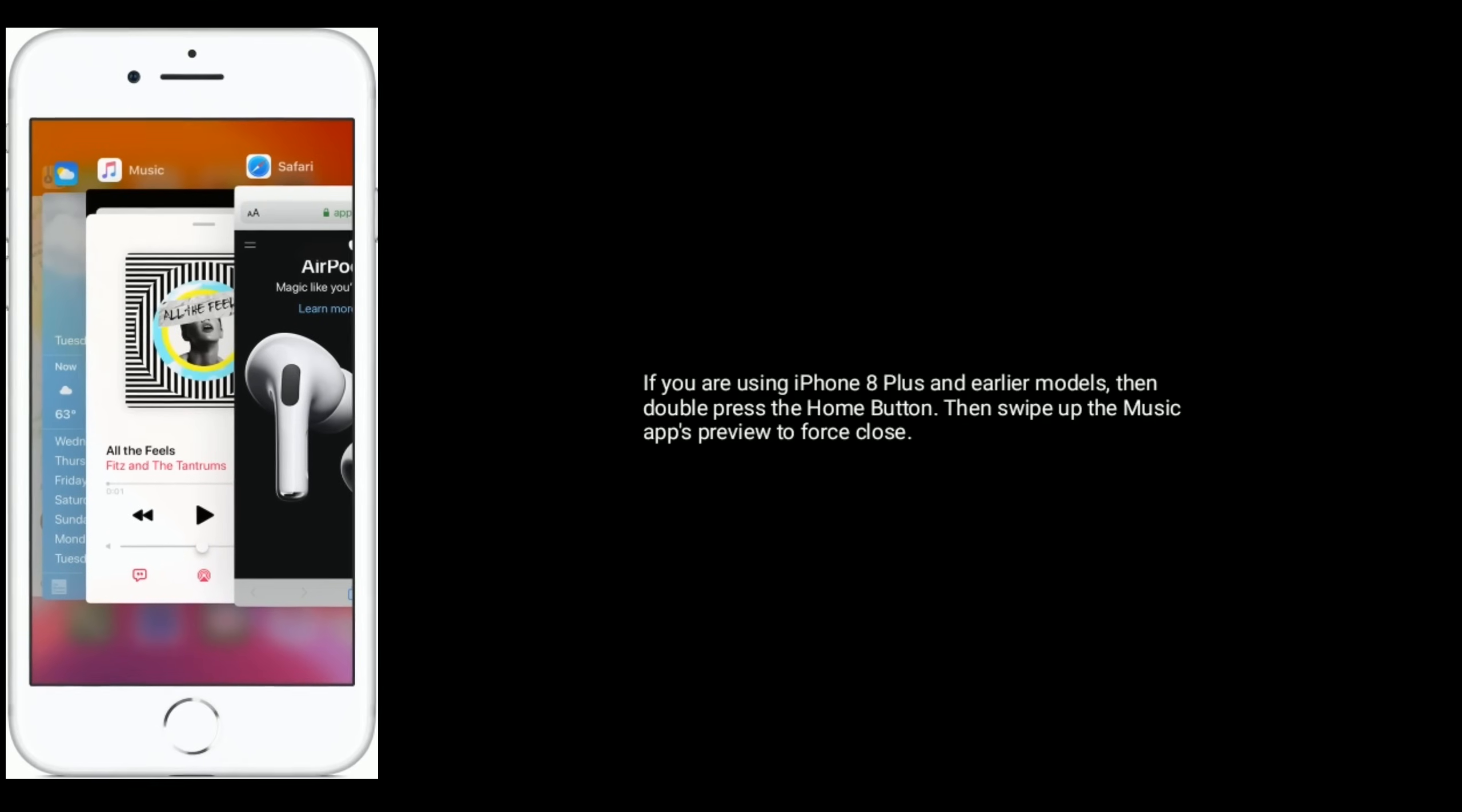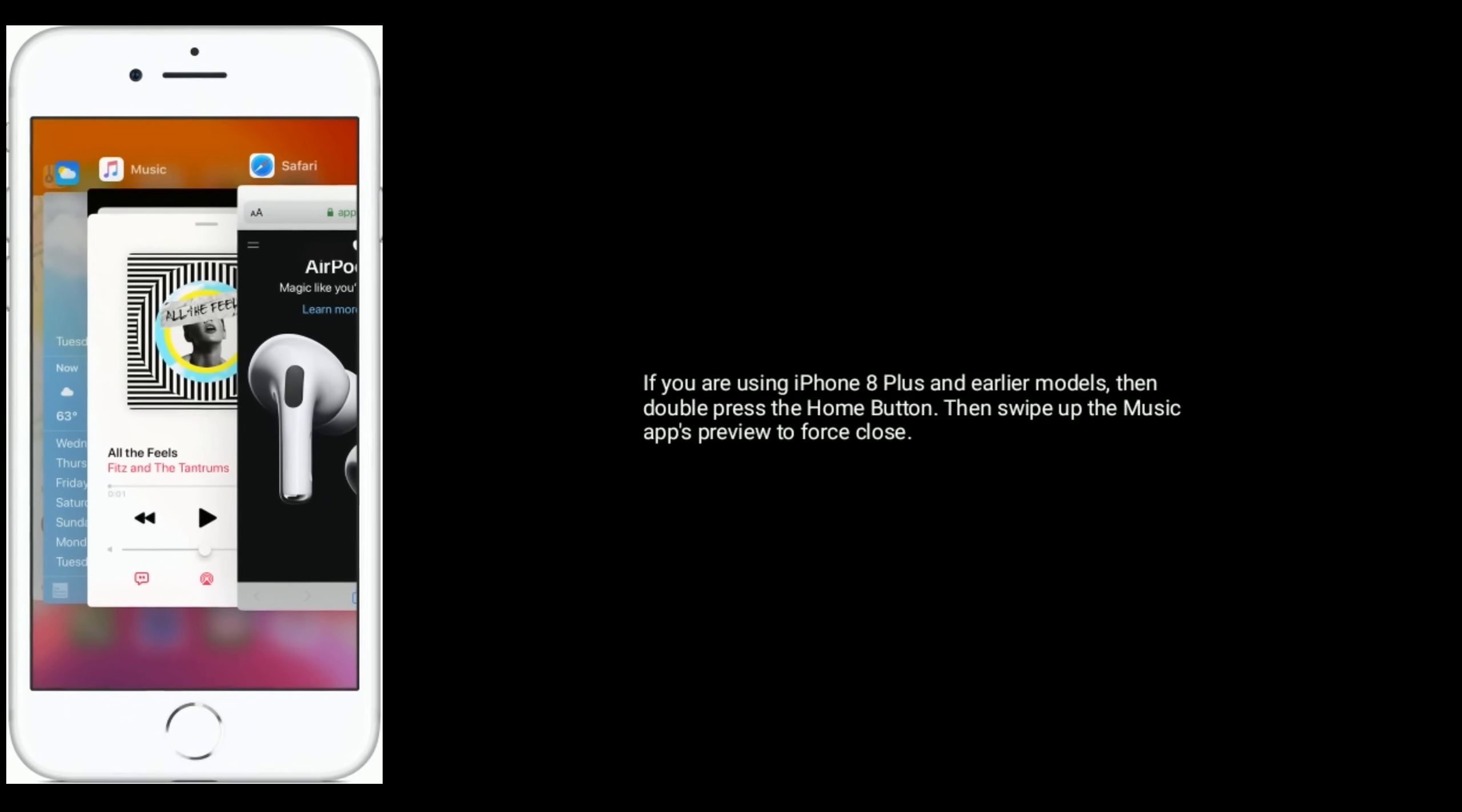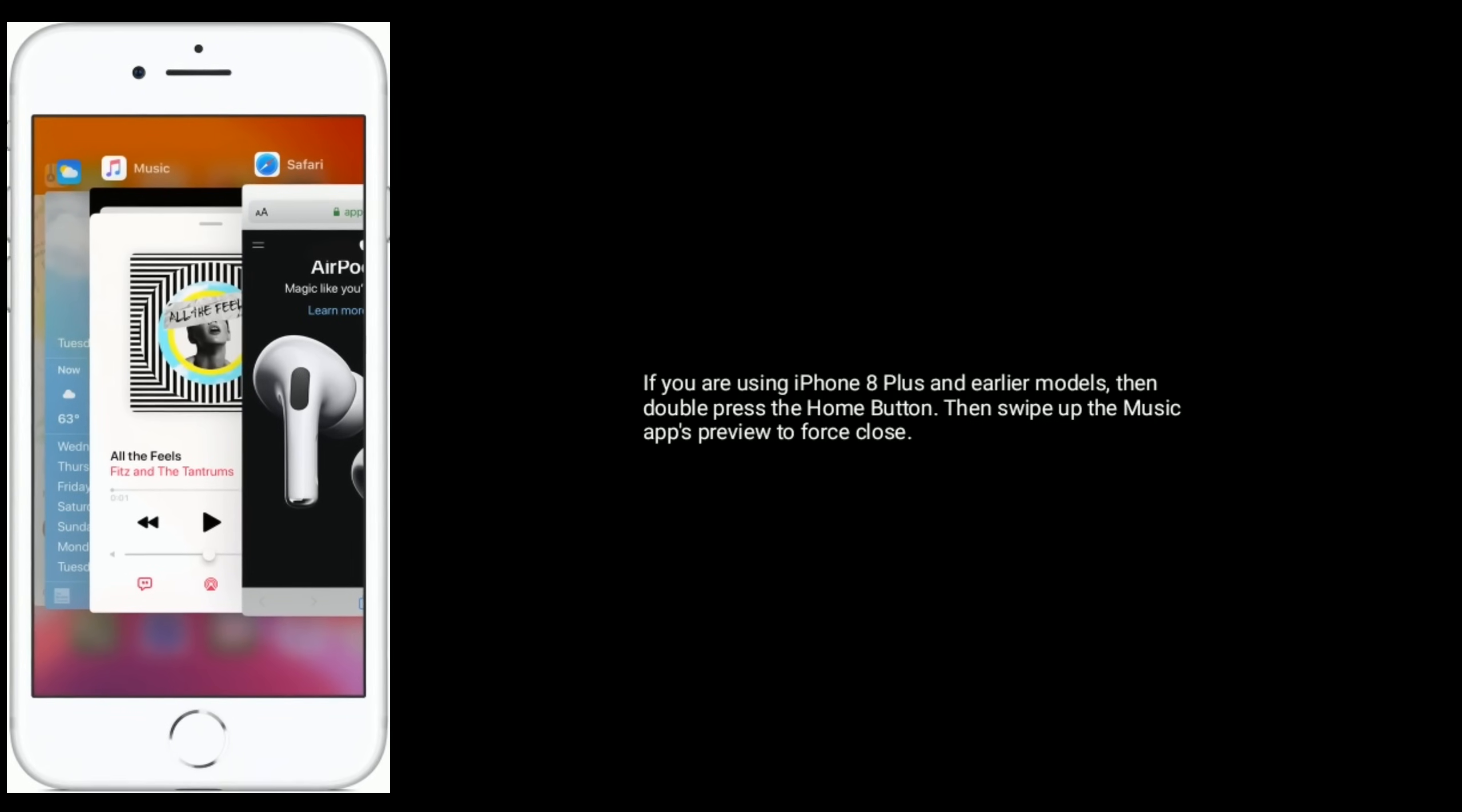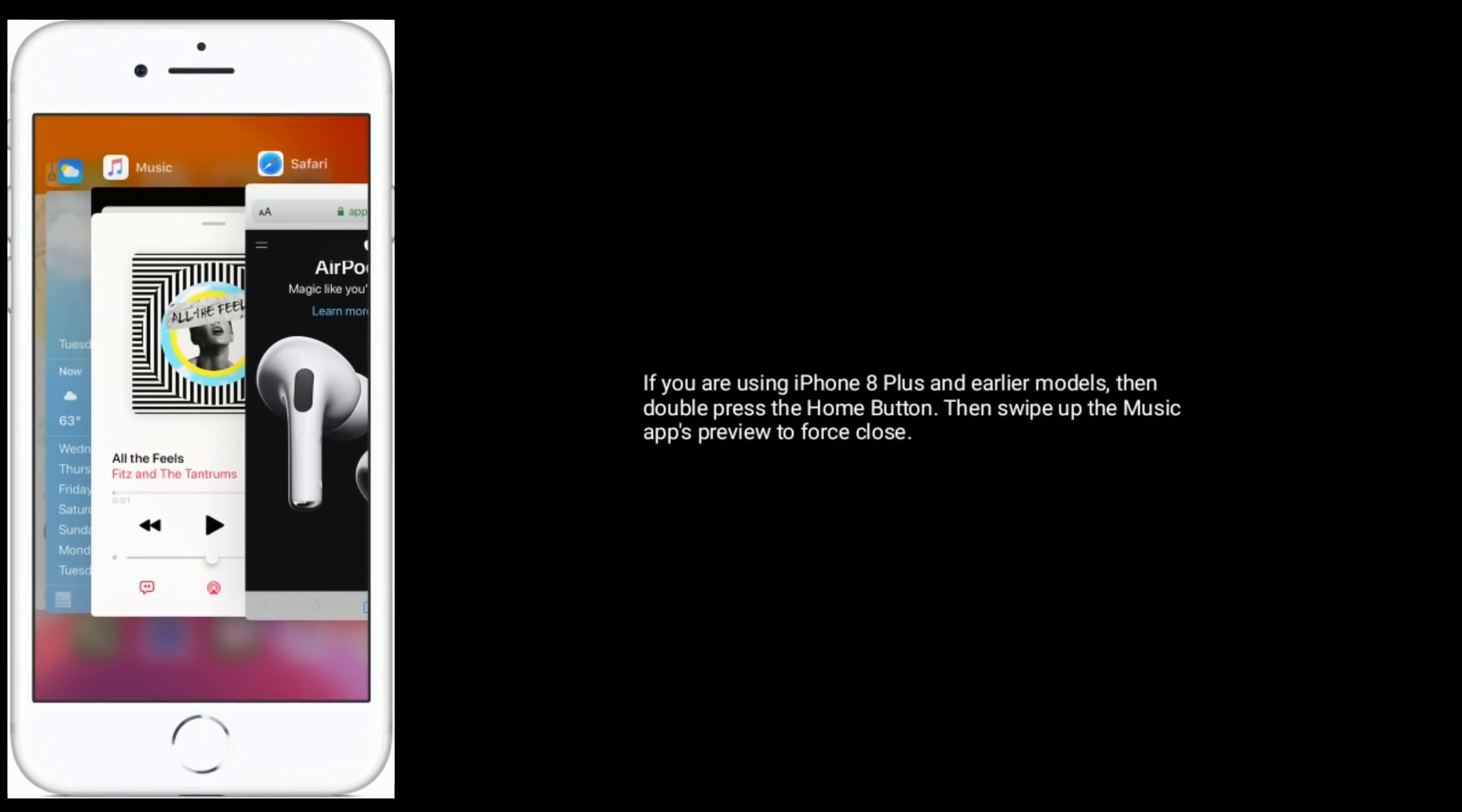If you are using iPhone 8 Plus and earlier models, then double press the home button. Then swipe up the Music app's preview to force close.